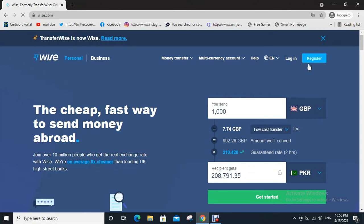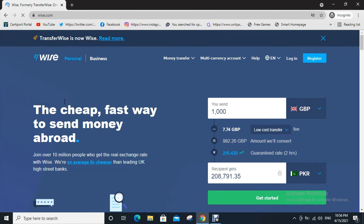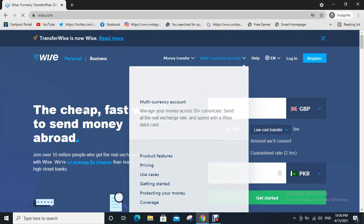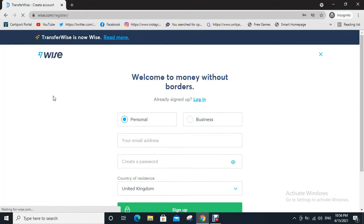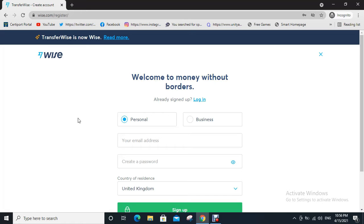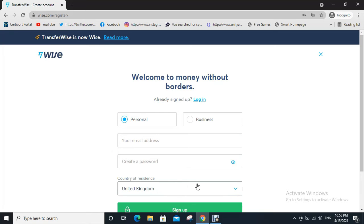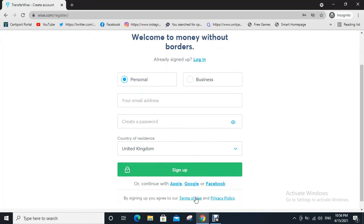Now click on register. You can choose if your account is a business account or personal account, then write your email address, create a password, select country of residence, then click on sign up. After sign up you will